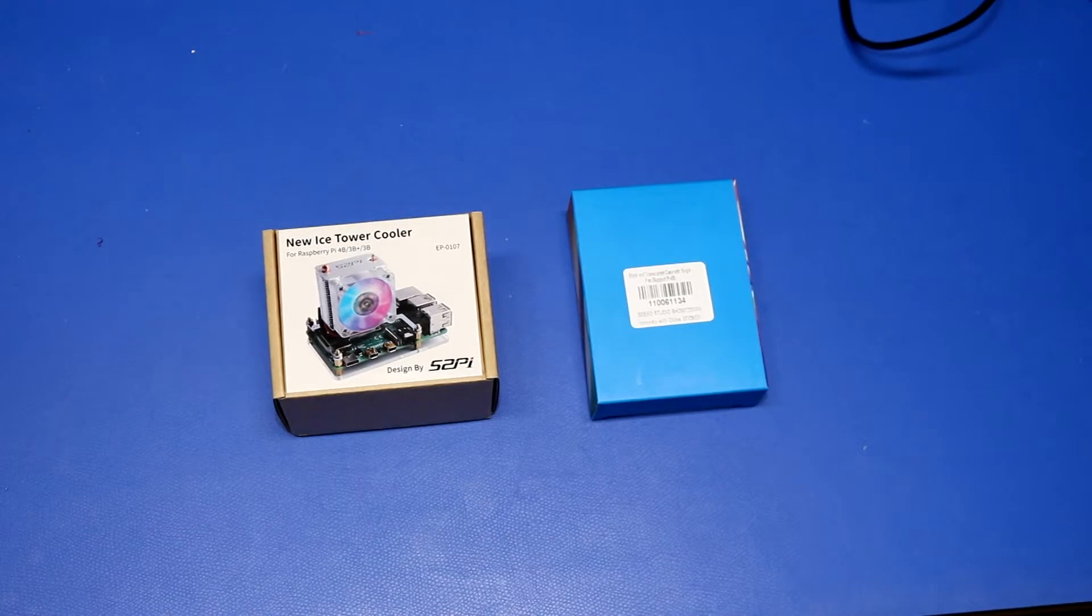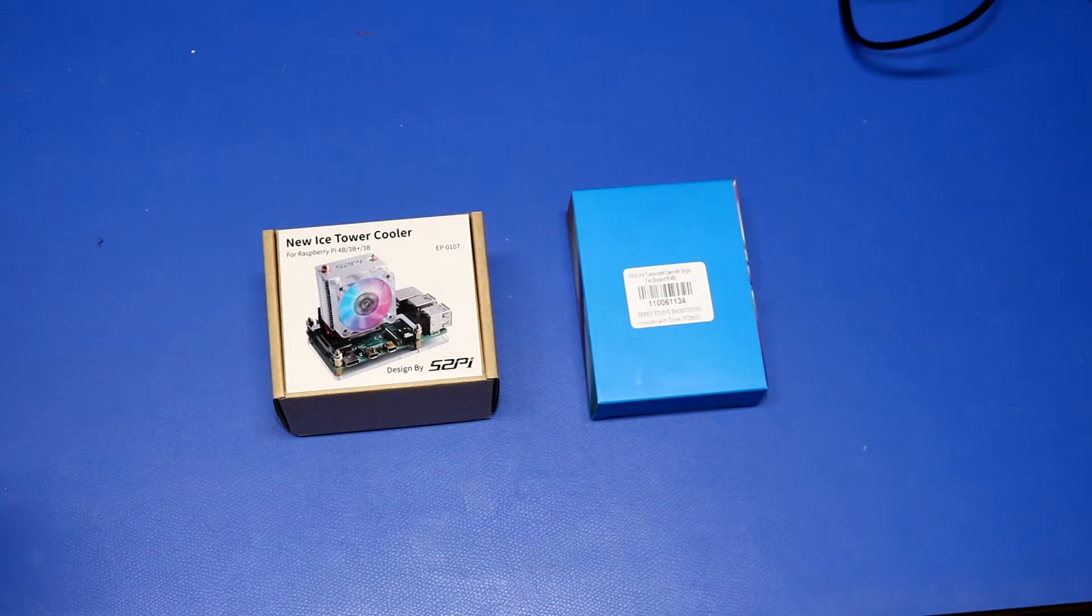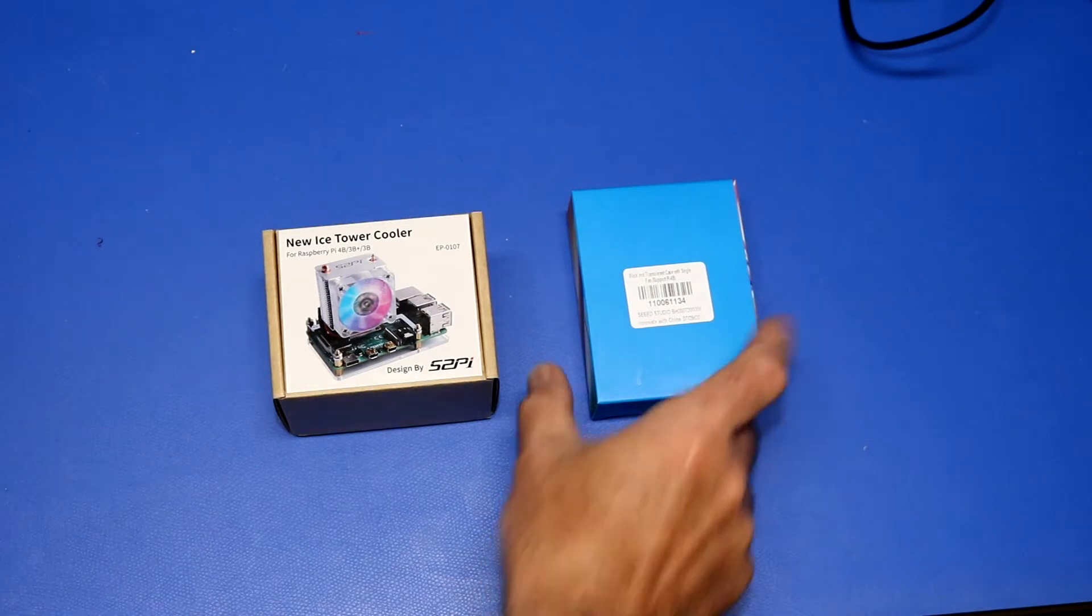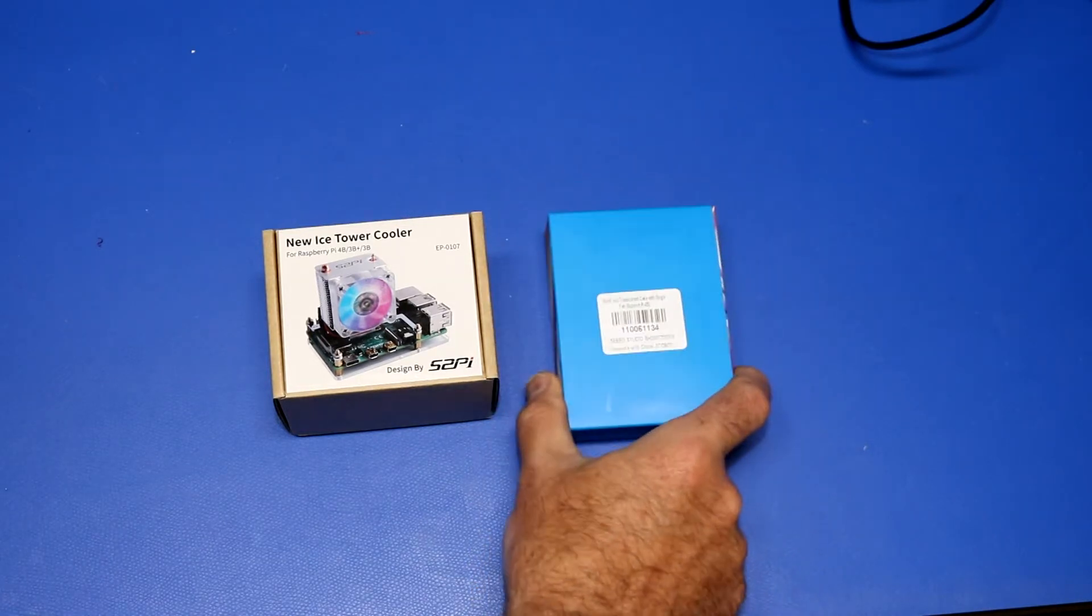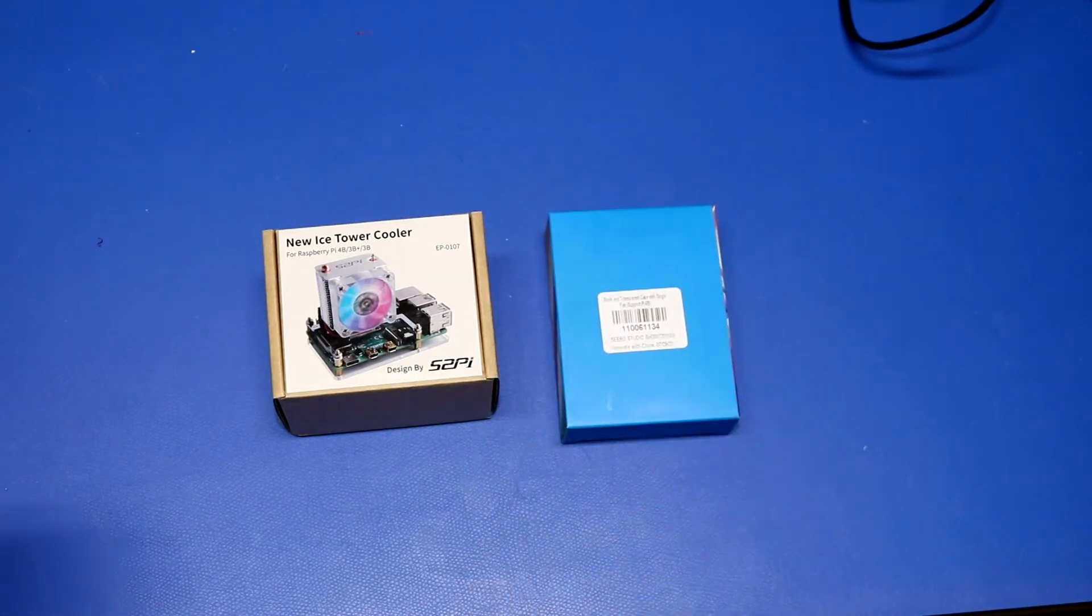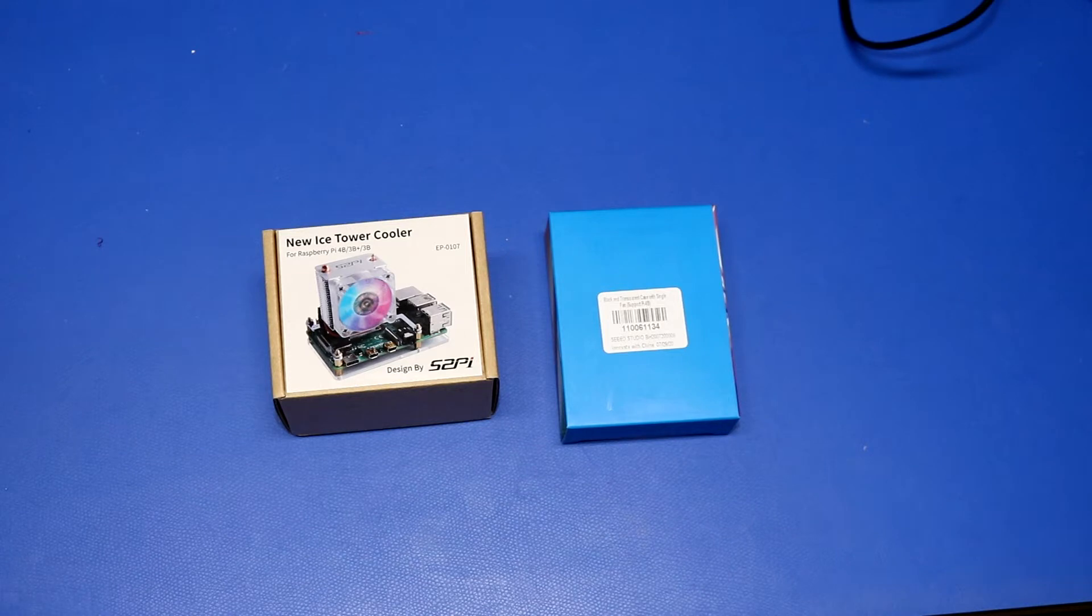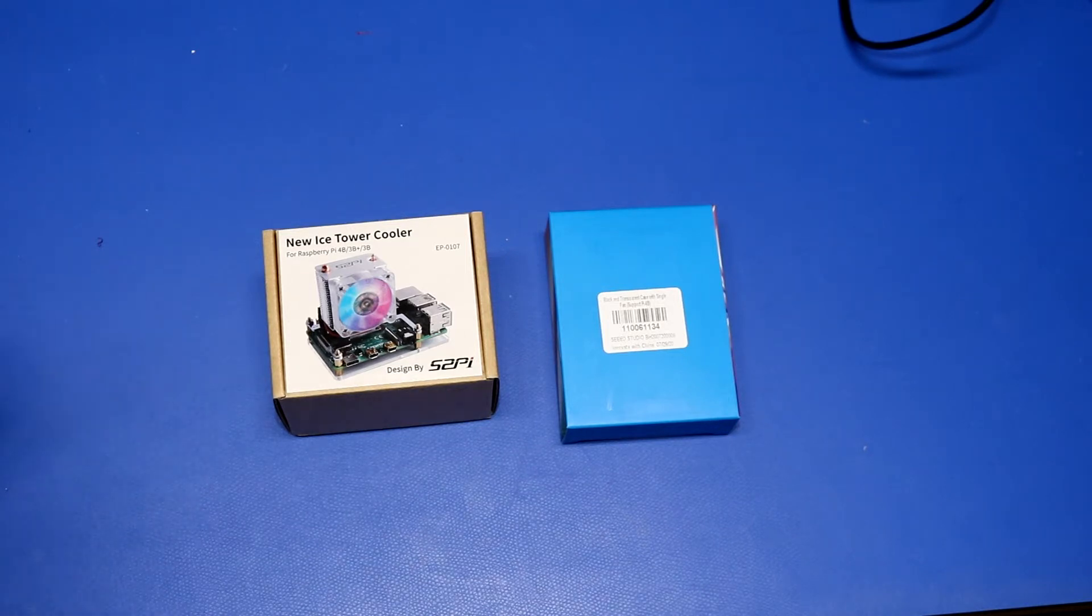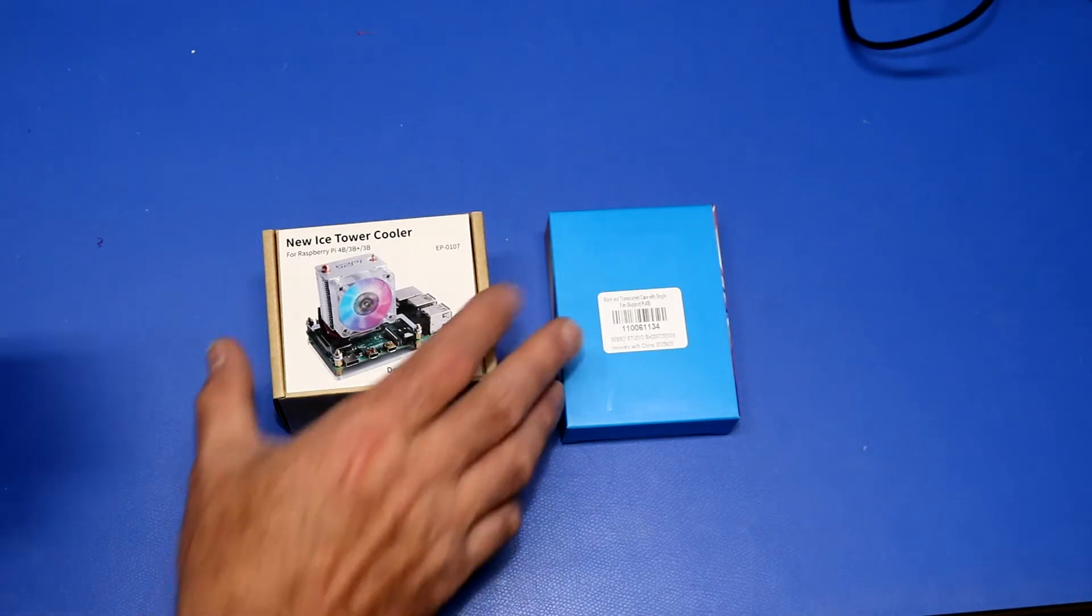Hi! I've received a couple new things from Seed Studio that I'm going to review in this video. I have a new ice tower cooler for Raspberry Pi 4 and I have some kind of black plastic case to go along with it. So first a disclaimer, Seed Studio did provide me these items specifically for the purpose of a review. I did not go out and buy these on my own, they sent these to me, but you will still get my unbiased review of this product.